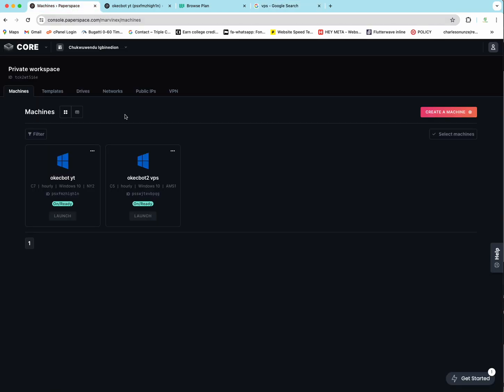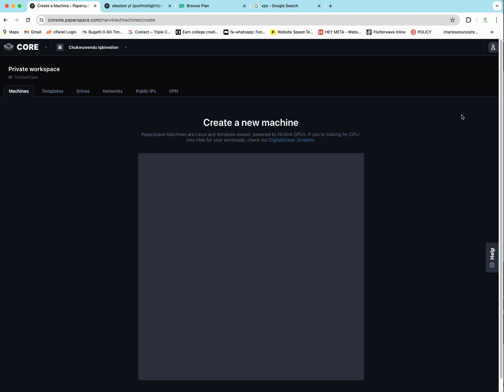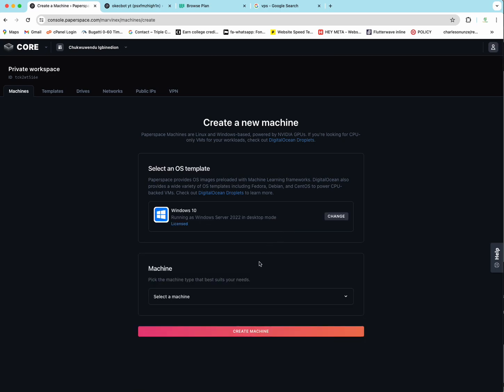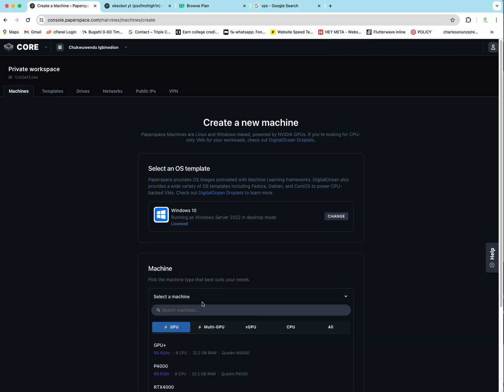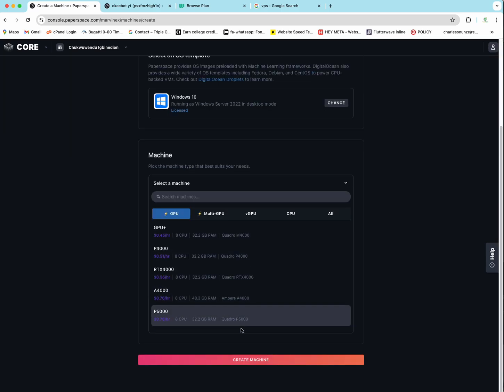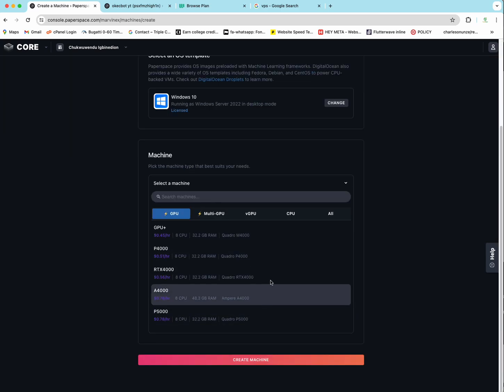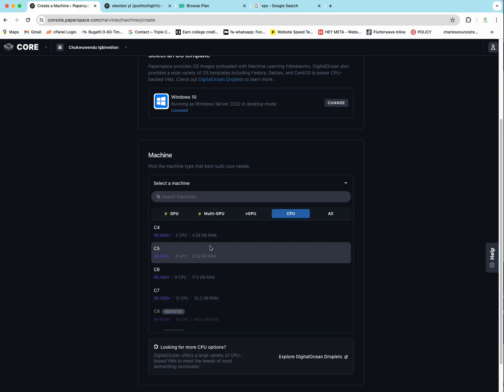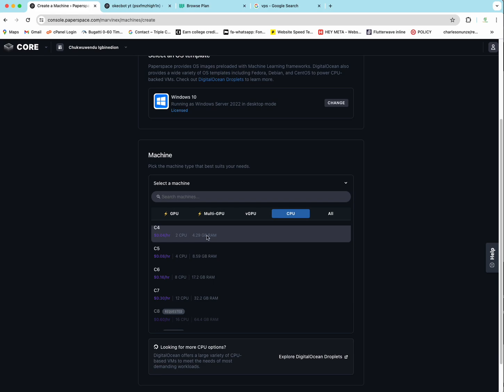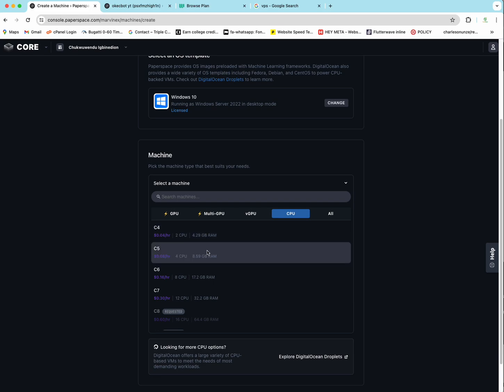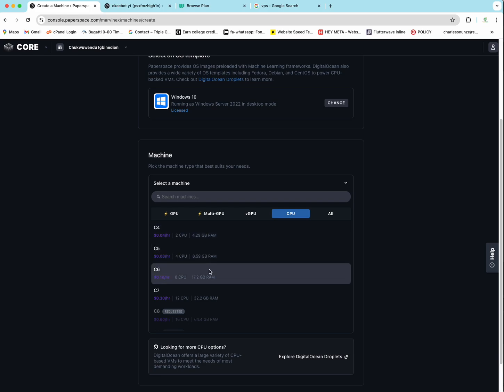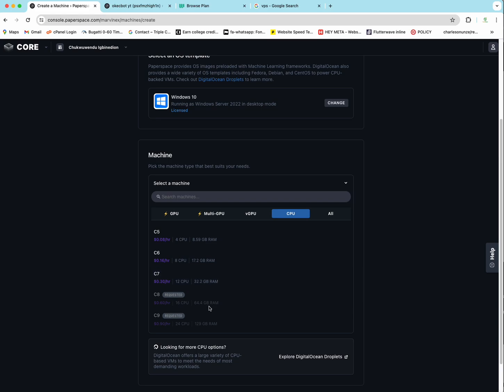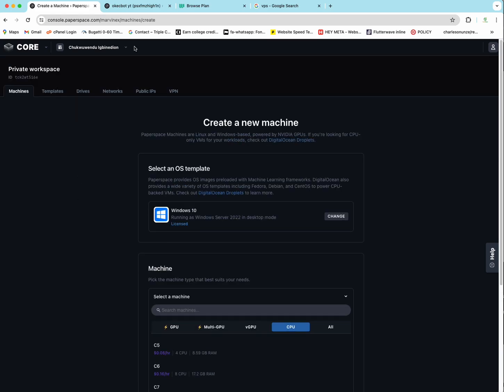Paperspace is as fast as anything and it gives you computers quick. Like for instance, if I click on Create Machine, I can just choose a Windows 10. And once I choose a Windows 10, I can select the kind of machine I want. So I'll click on CPU and I will choose between whatever machine I want.